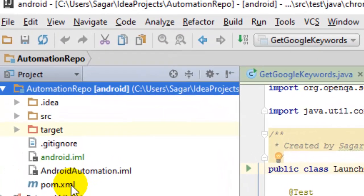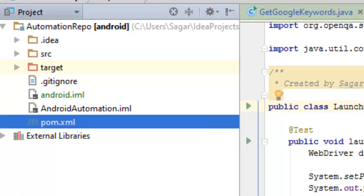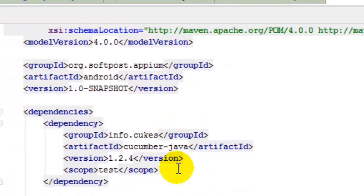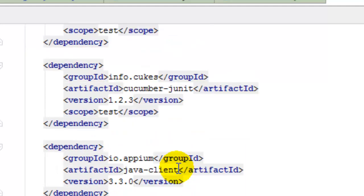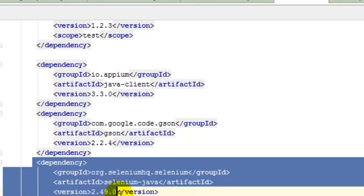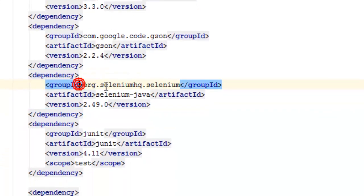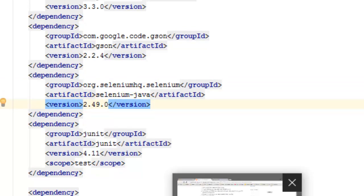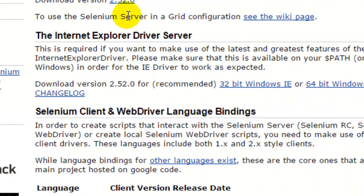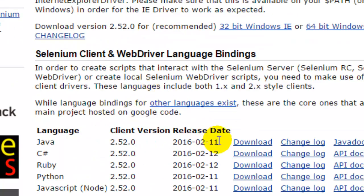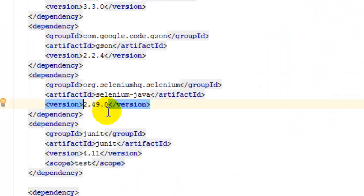In any Maven project you have a pom.xml file — open that file and you will find the XML tags. You need to add a dependency here, and the dependency is the Selenium dependency with group ID org.seleniumhq.selenium and artifact ID selenium-java. The version shown here is 2.49, but the latest version is 2.52 — if you go to the download section you will find that. Depending on which language you have chosen, you can download that particular Selenium API library.